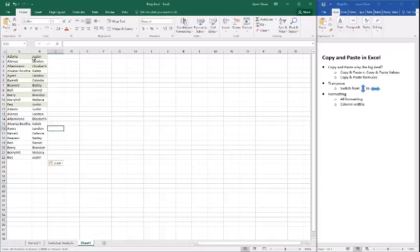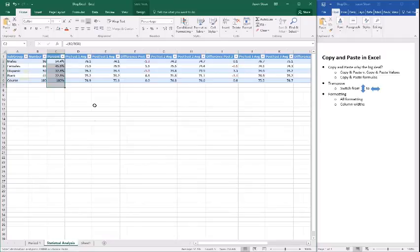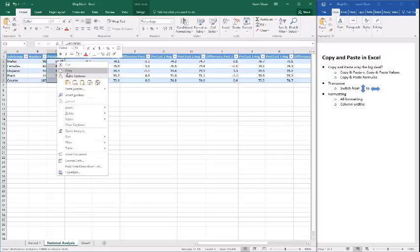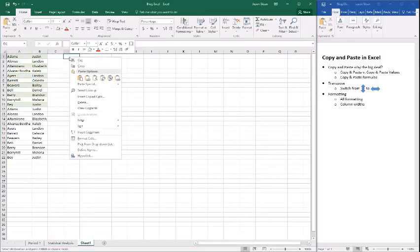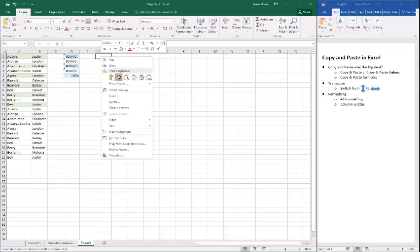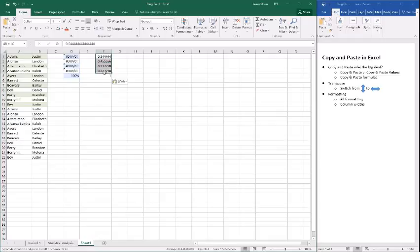Here I've got these two columns with formulas calculating percentages — dividing one number by another. When we copy these and come over here and just paste, we get an error right away because we don't have the referenced data available. What we can do is paste special, and that gives us the numbers themselves rather than the formulas.